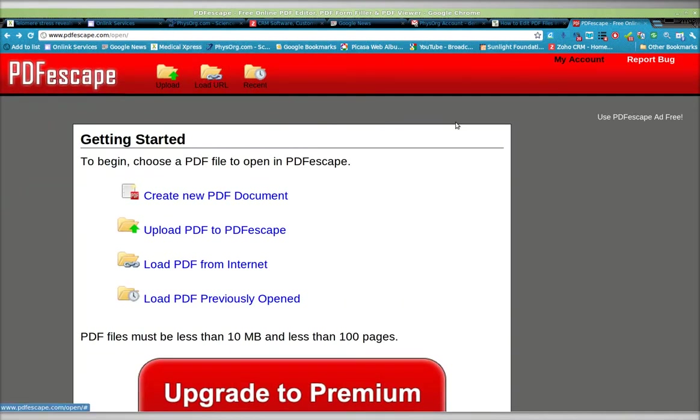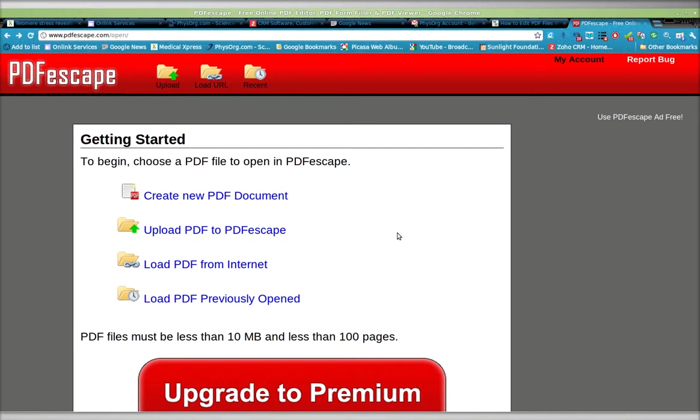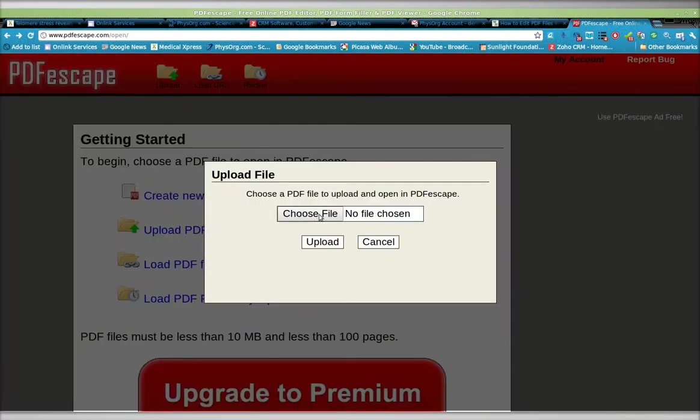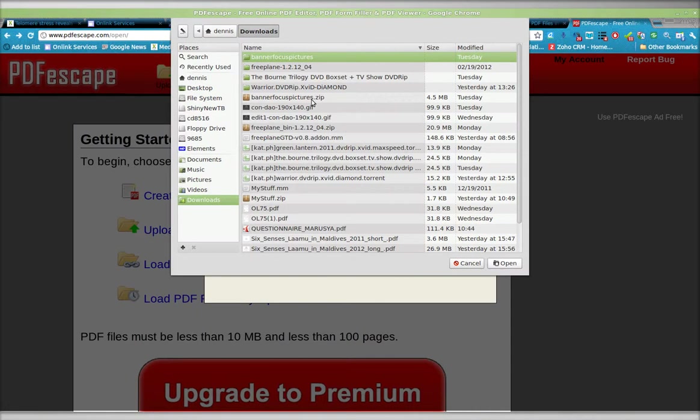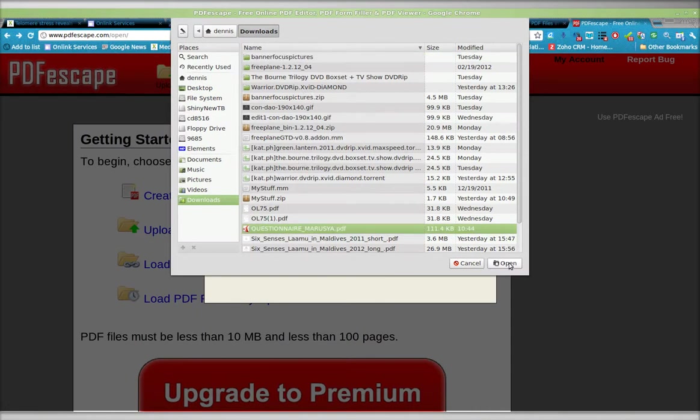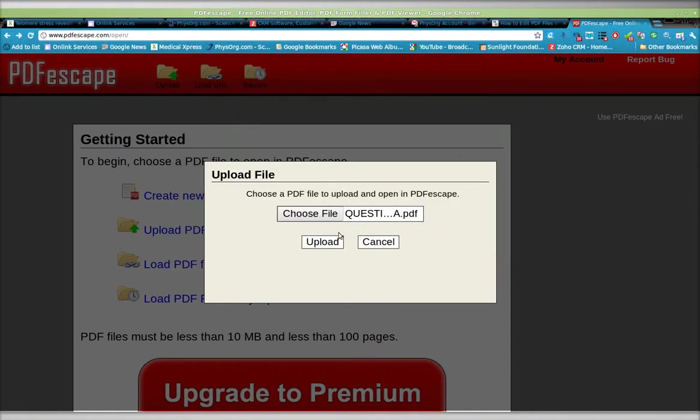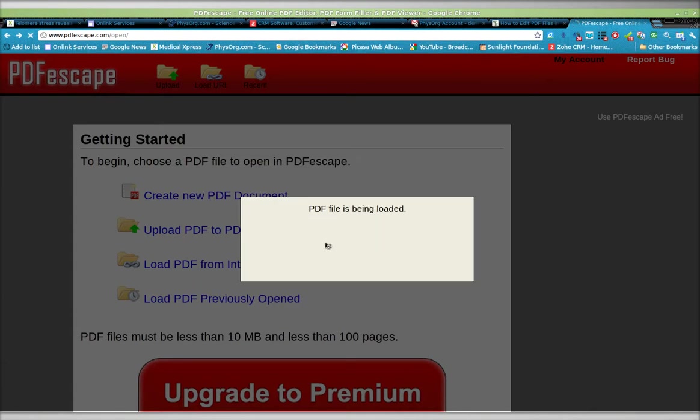I've already registered, so I would recommend you register. And what we'll do is we're going to upload a PDF. And here it is. Click Open. Upload.